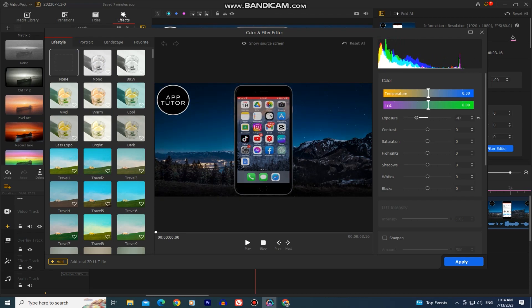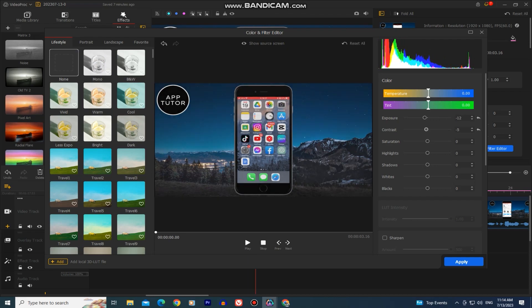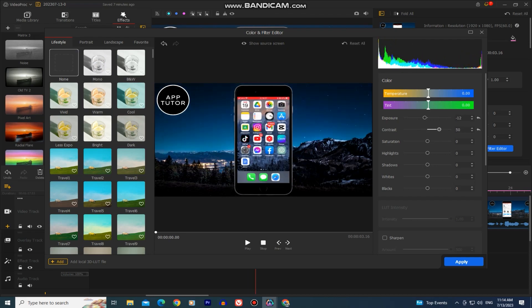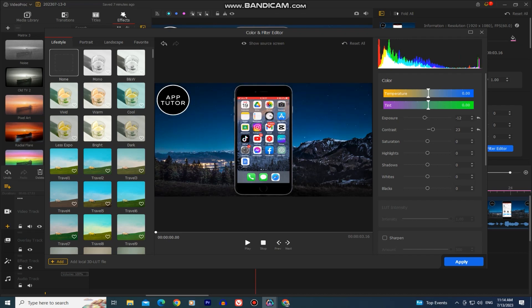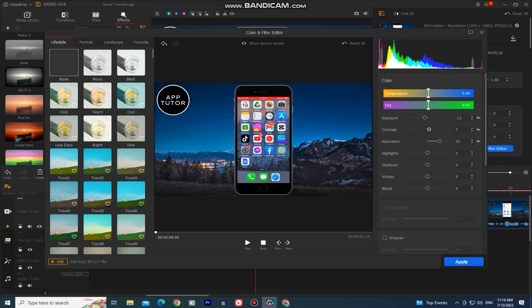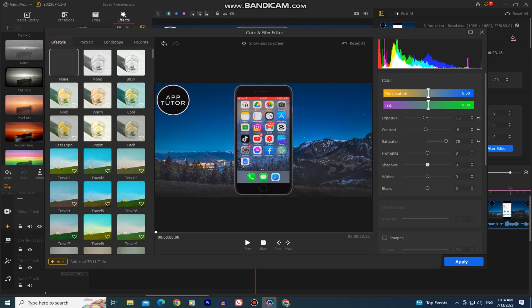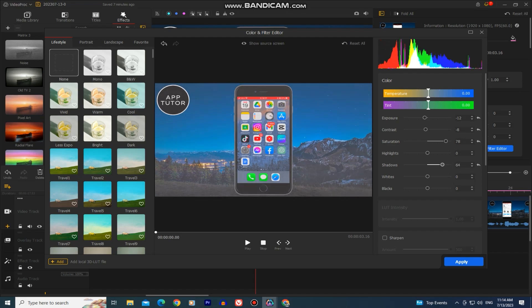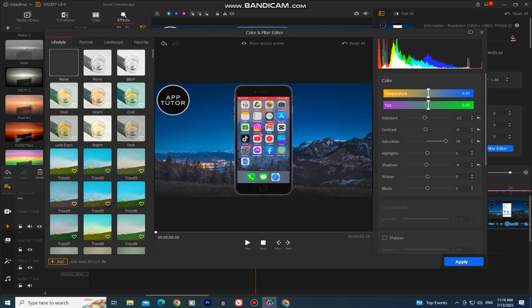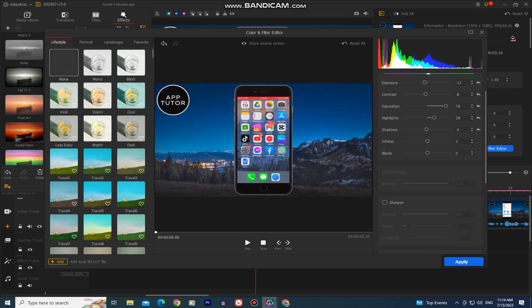And on the right side you of course have these sliders that you can adjust. You have the exposure slider, contrast, saturation, highlights, shadows and many more, as well as your histogram on the very top.